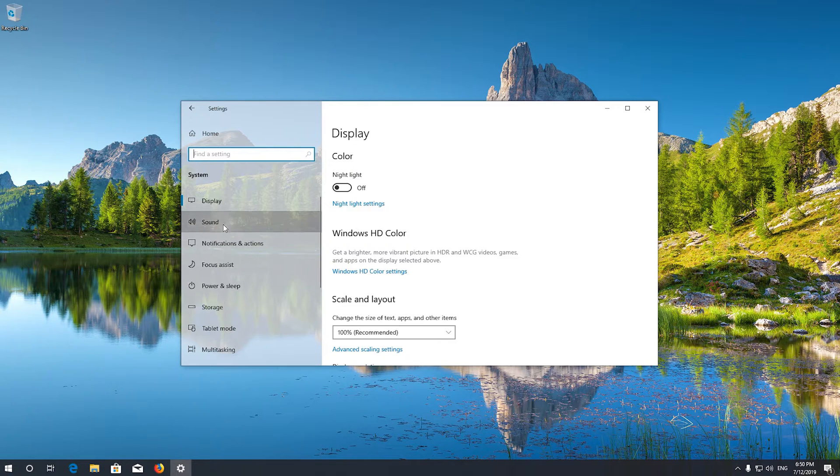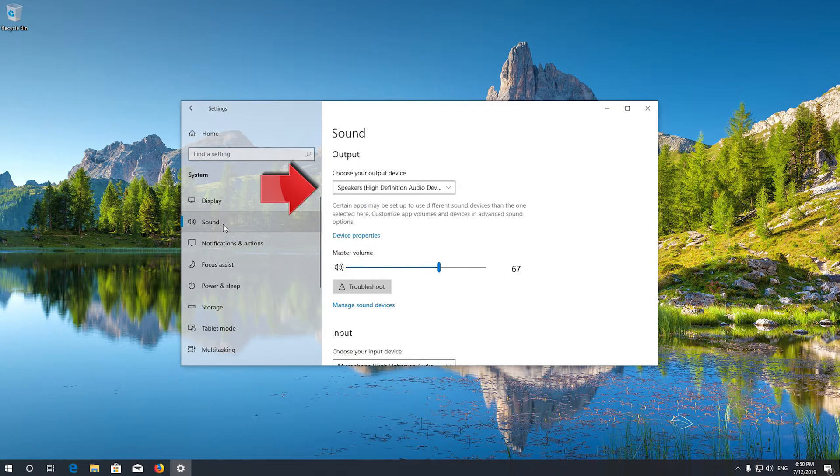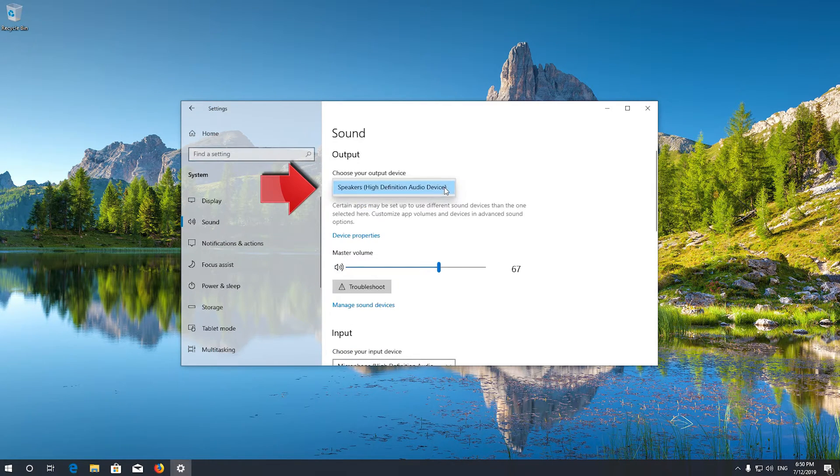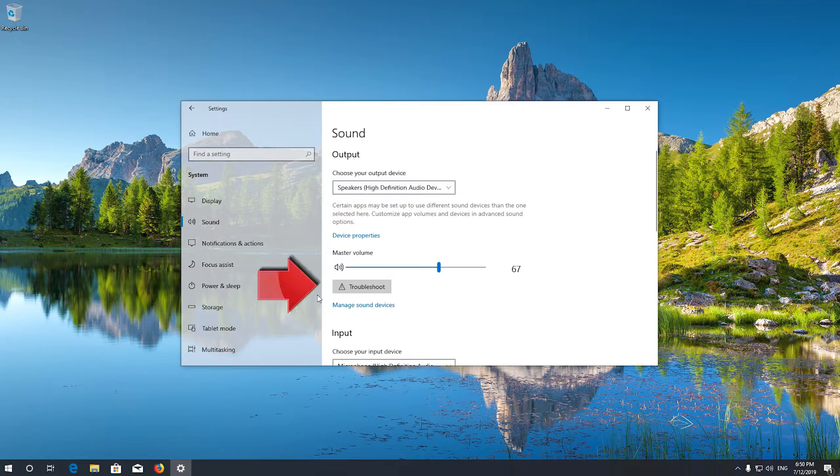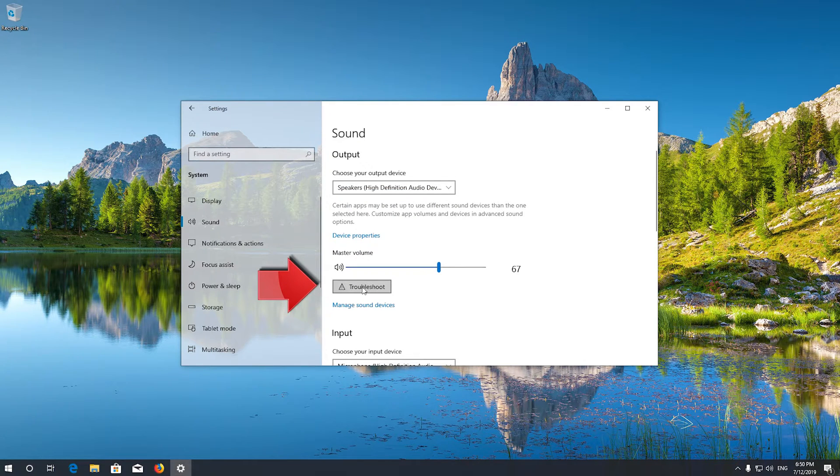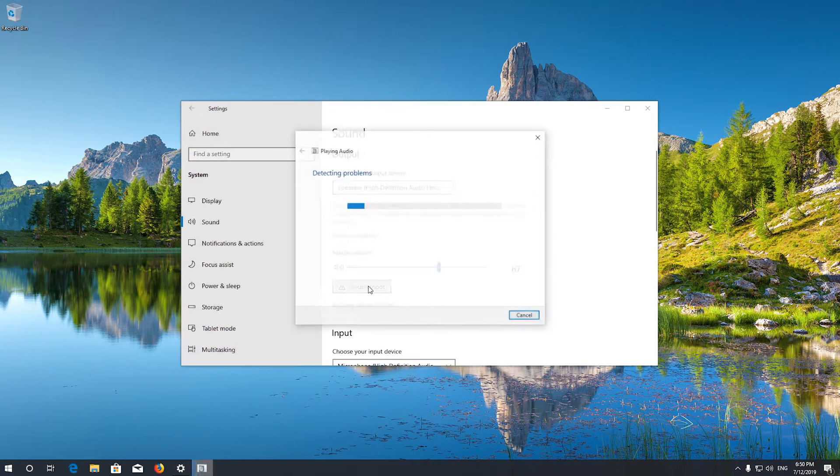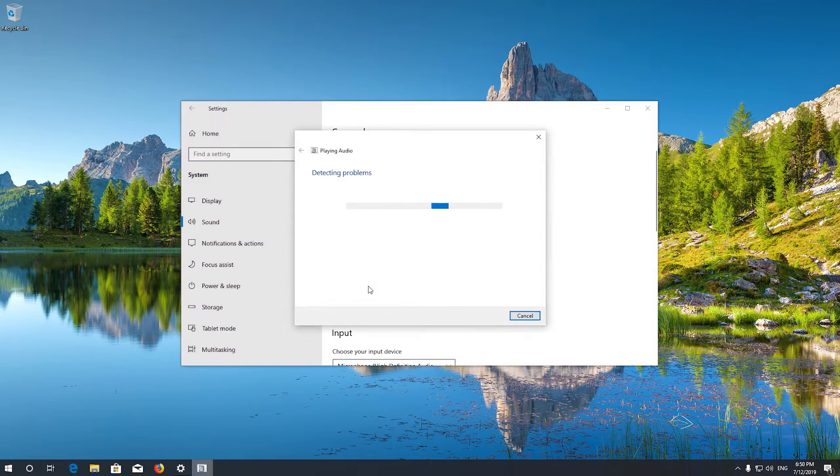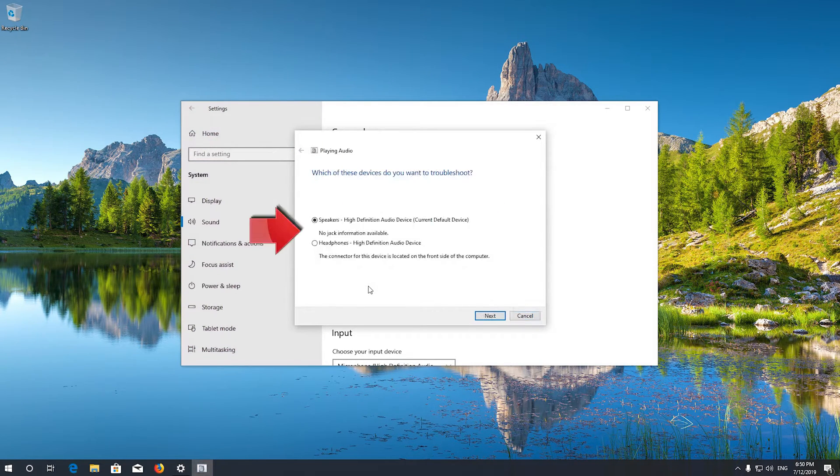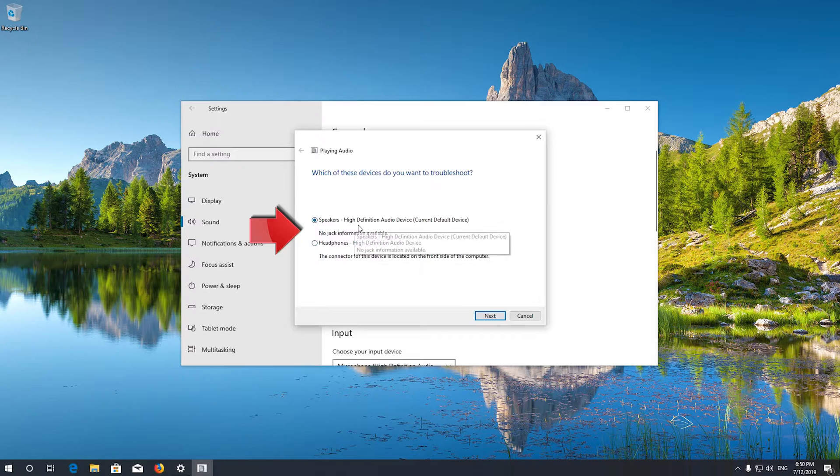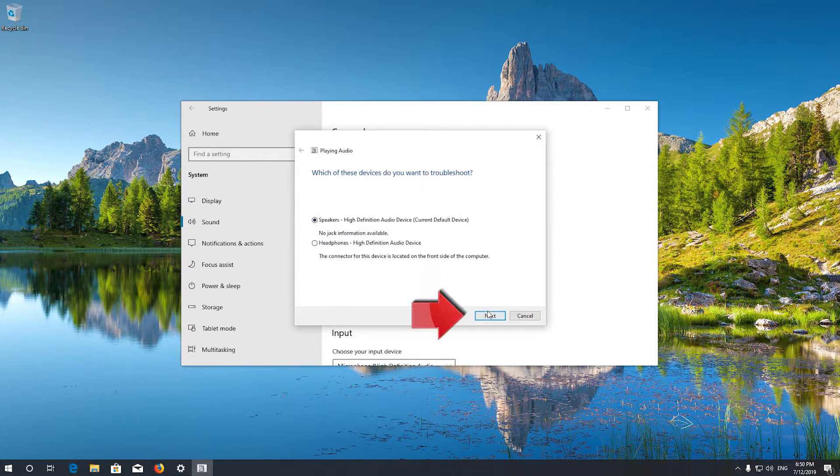Select your audio device and press Troubleshoot. Select Speakers or Headphones, press Next, and wait for your audio to be repaired.